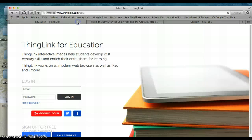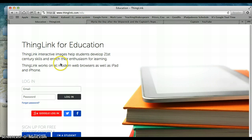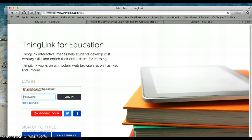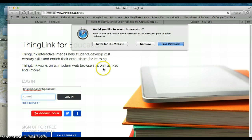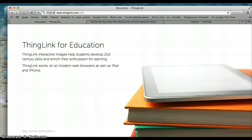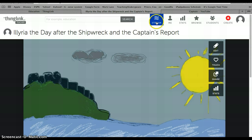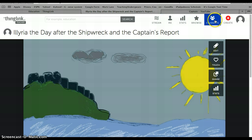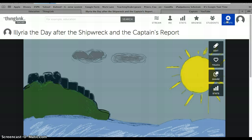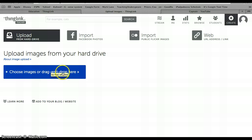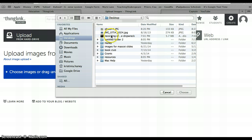So how do you put this thing together? First of all, you do need a ThingLink account. Once you log in, you have all these choices — you can look at your profile, look at your students. This actually has an option for students, and your students would use accounts created by you through your account. Then click Create. You choose Images or drag and drop. I've already saved my images to the desktop for ease of use.